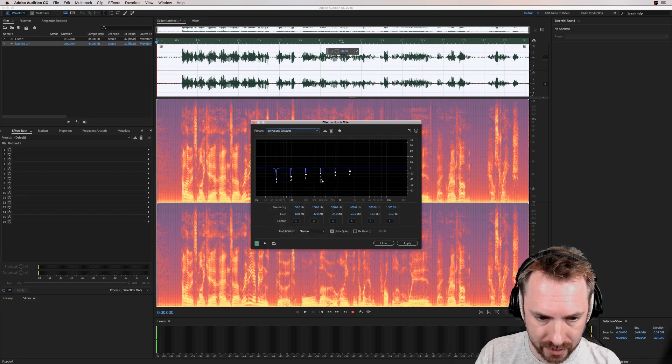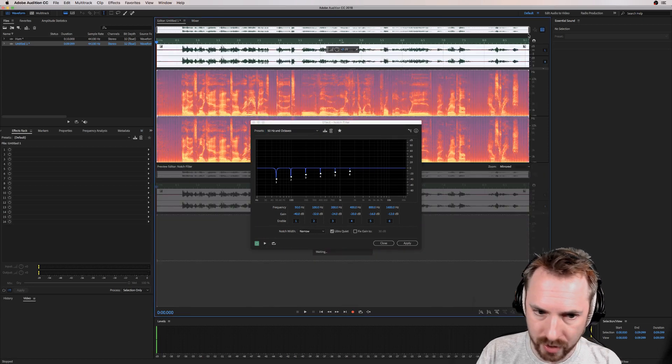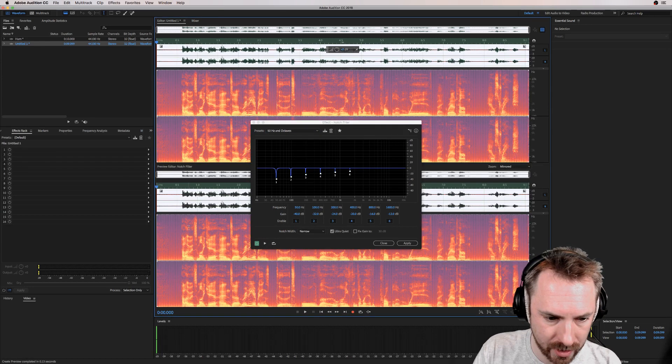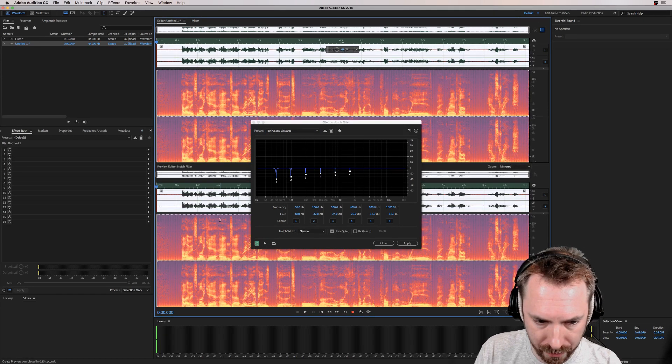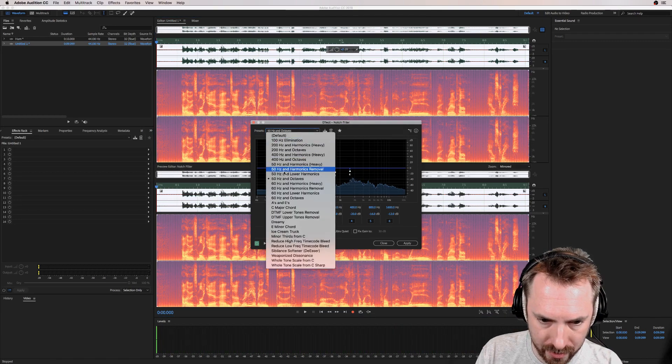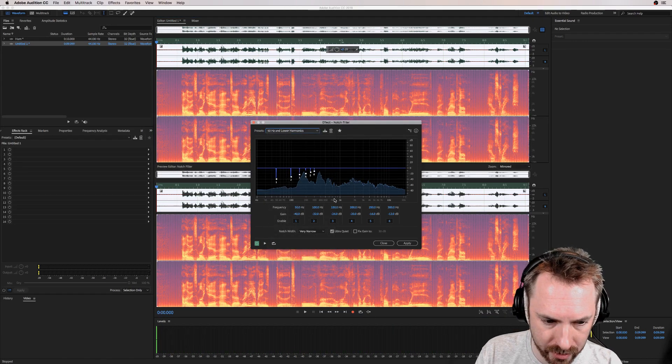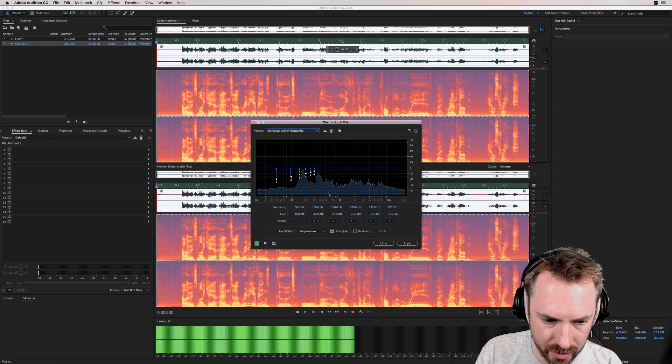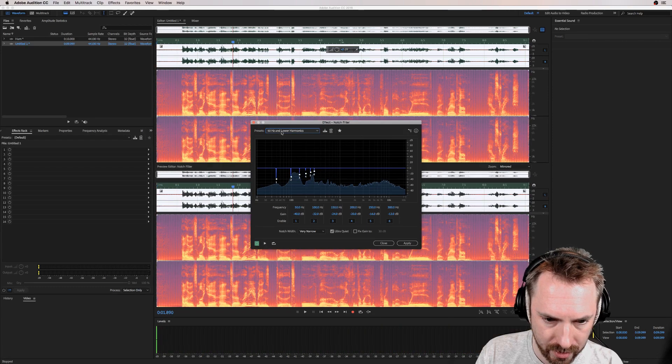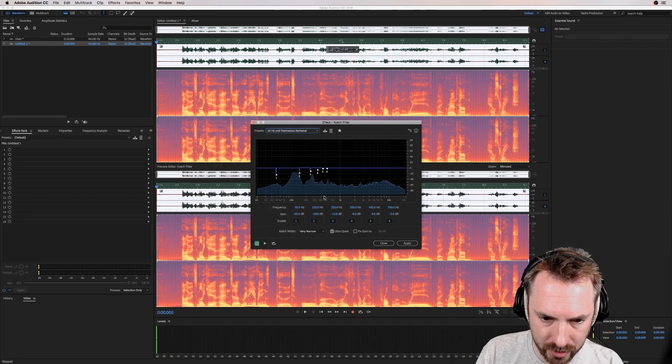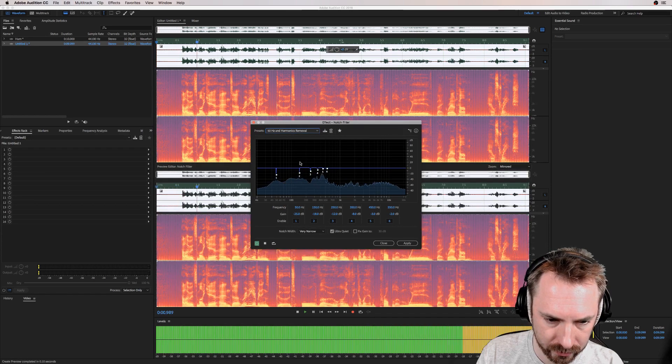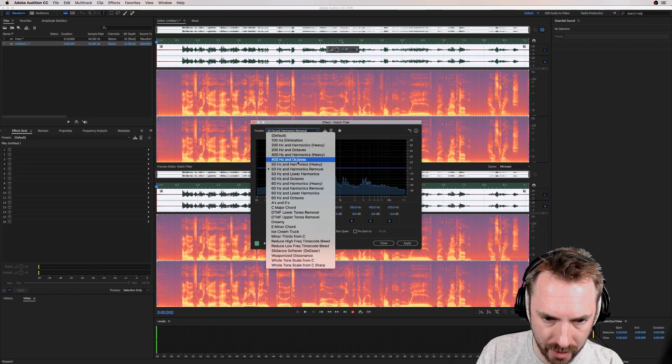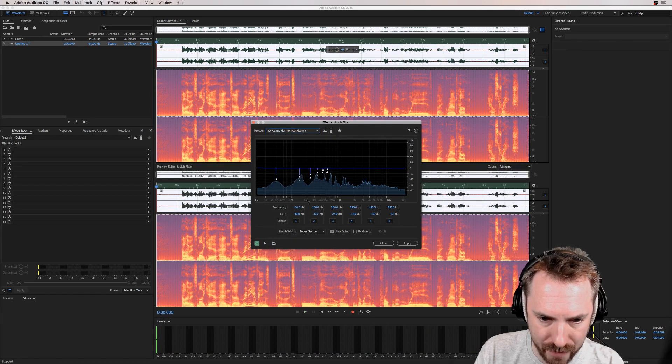And I can look in the preview to see if it's pulling things out. And it is slightly reducing the 50 hertz. Hello, it's Mike here and really everything... It's still kind of there though. So let's go 50 hertz and lower harmonics. Try again. Hello, it's Mike here and... Getting slightly better. 50 hertz and harmonics removal. Hello, it's Mike... Not really. What about 50 hertz and harmonics heavy?